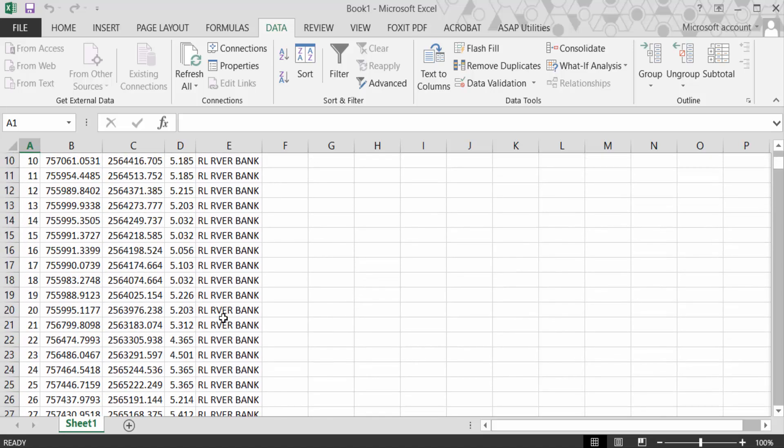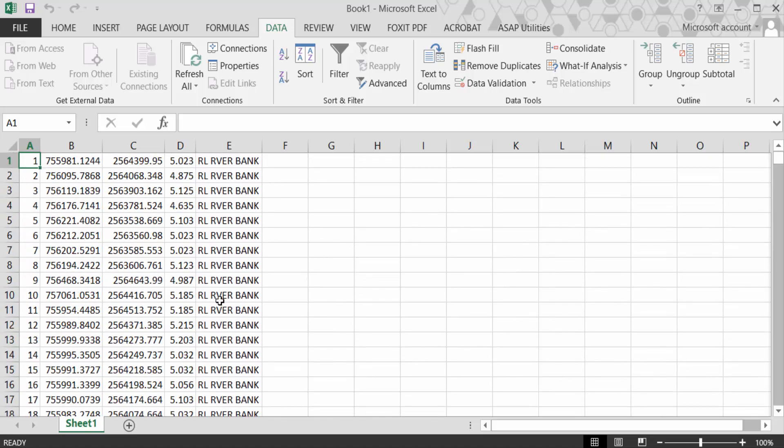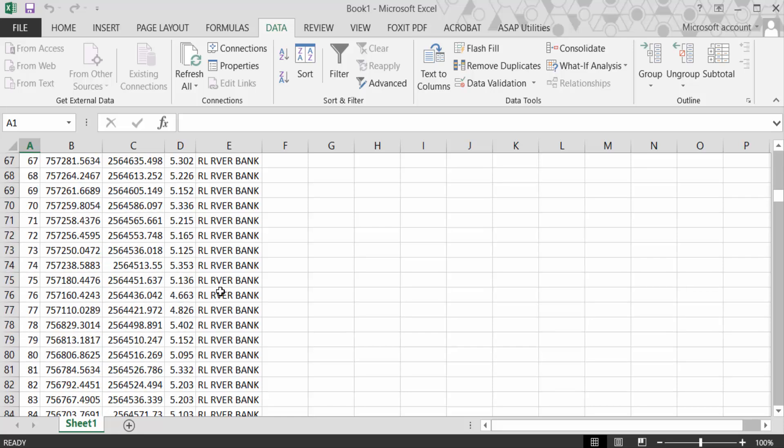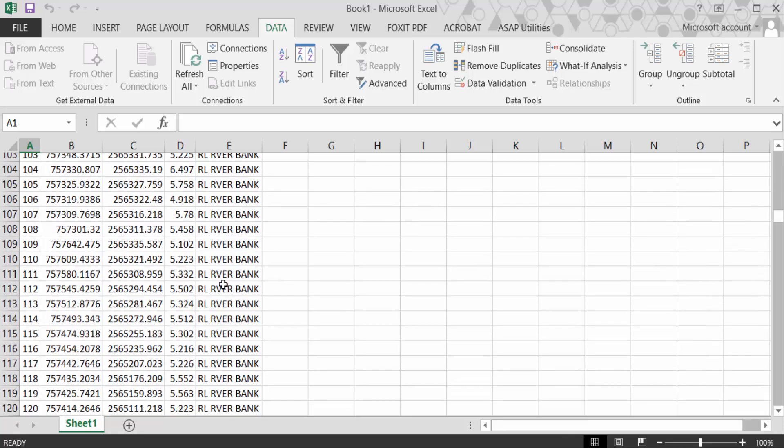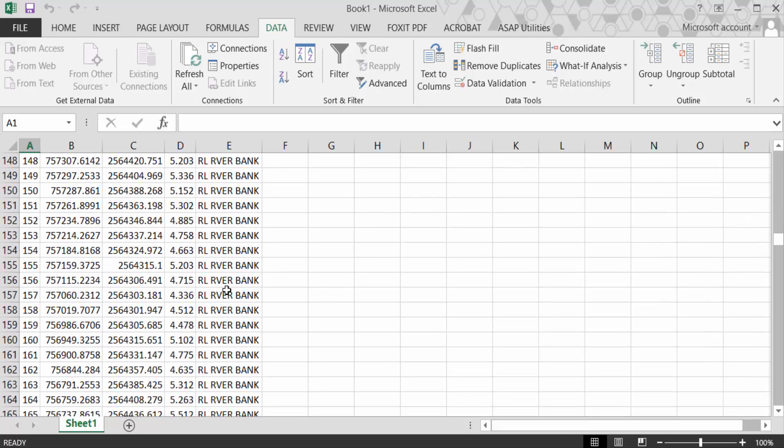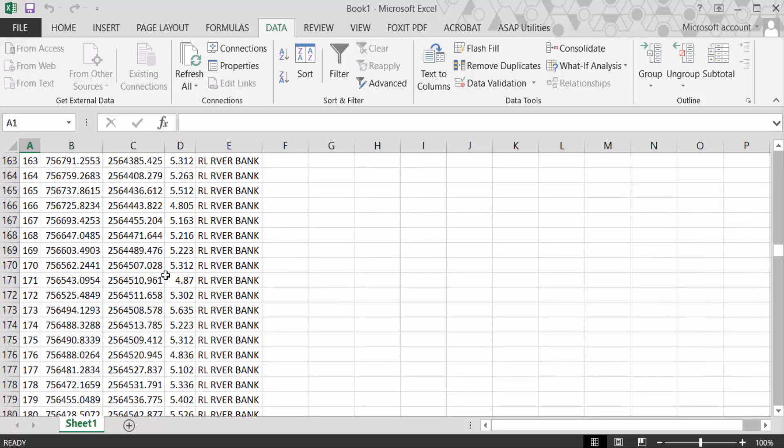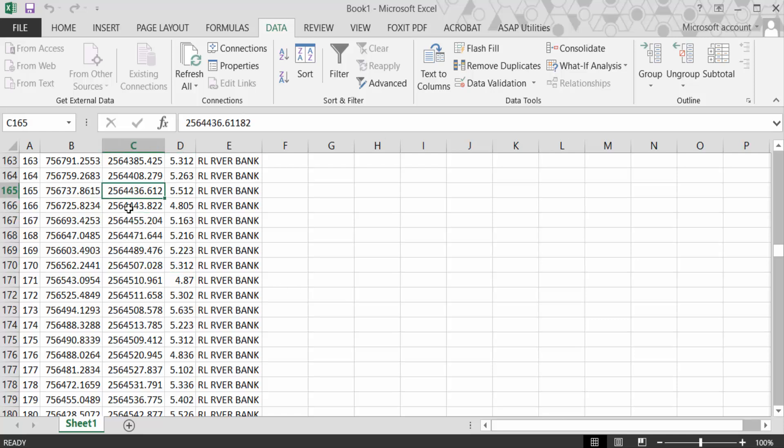So in this way you can import or open a CSV file in Microsoft Excel. I hope you'll enjoy this video. Thanks for watching and don't forget to subscribe to my channel. Thank you.